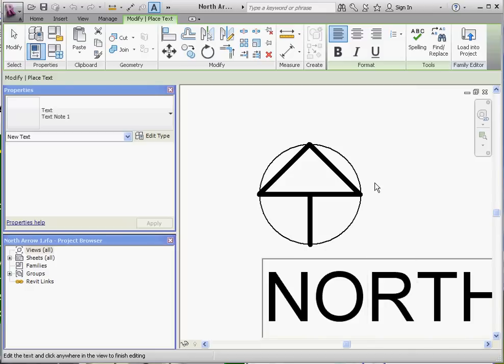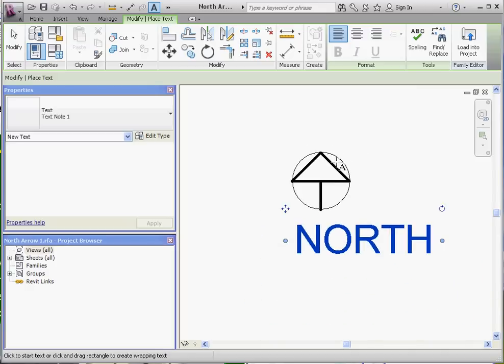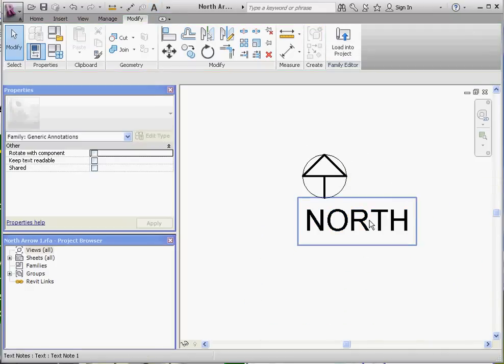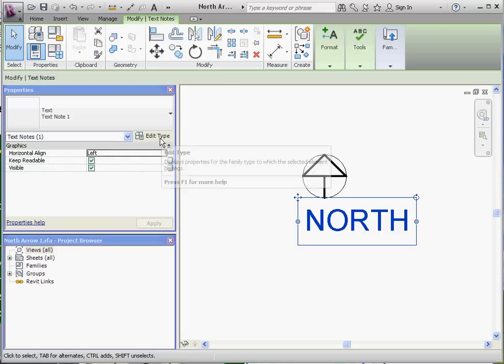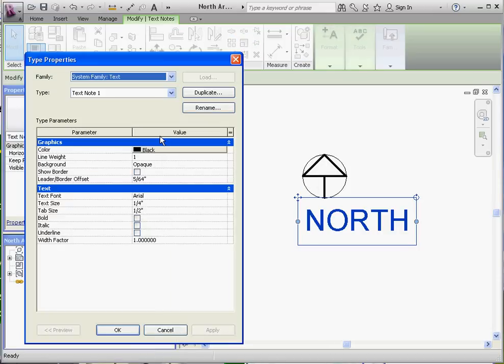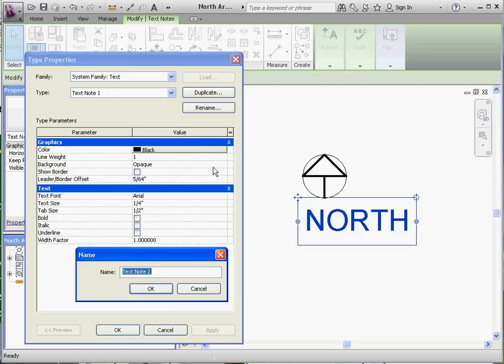What we want to do is make this a little bit smaller. I believe it's a quarter-inch text, so we're going to make that one-eighth-inch text instead. So we're going to go to Edit Type, and just like we do with a lot of families that we edit in Revit, we're going to make a duplicate of it so we don't overwrite the initial. And to make it a little bit more descriptive in our title, we're going to call that Text Note 1-8, kind of a notation for eighth of an inch, and then OK.